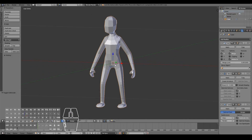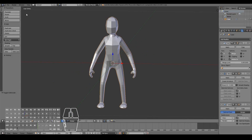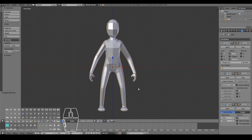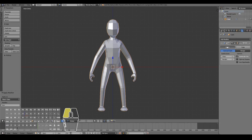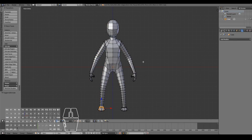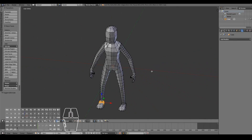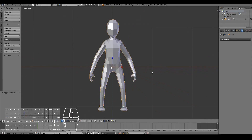Go ahead and save as this character from the previous video, because I want to keep this copy just in case I want to come back and make changes or create a completely new character. Once you've done that, we're going to apply all our modifiers — just click apply, apply, apply — and now the model actually becomes a proper mesh.